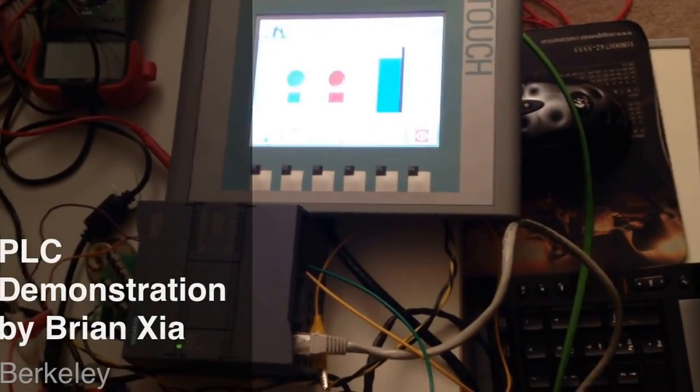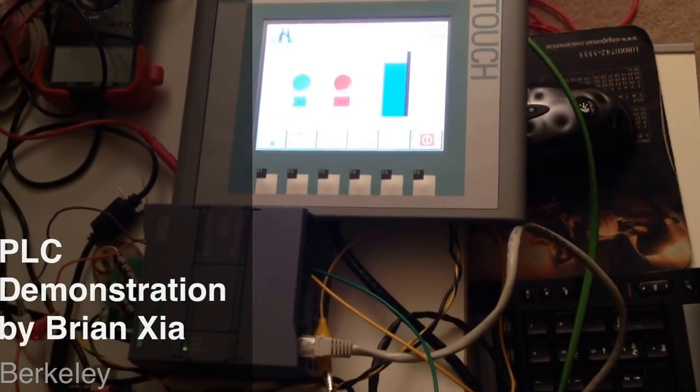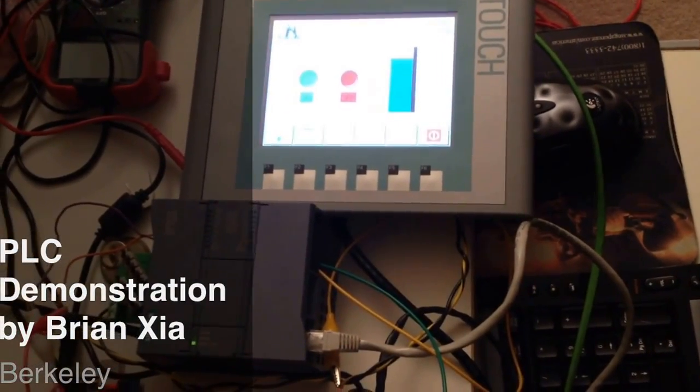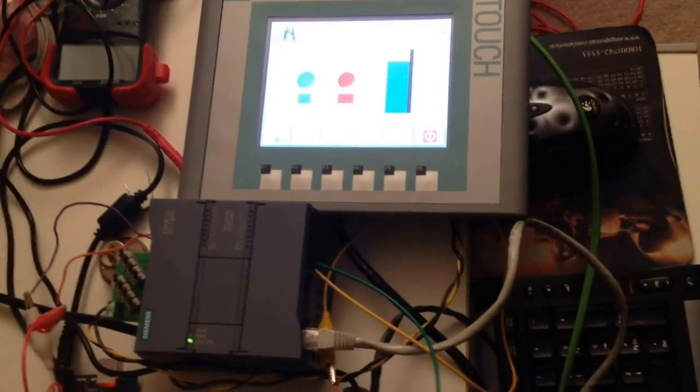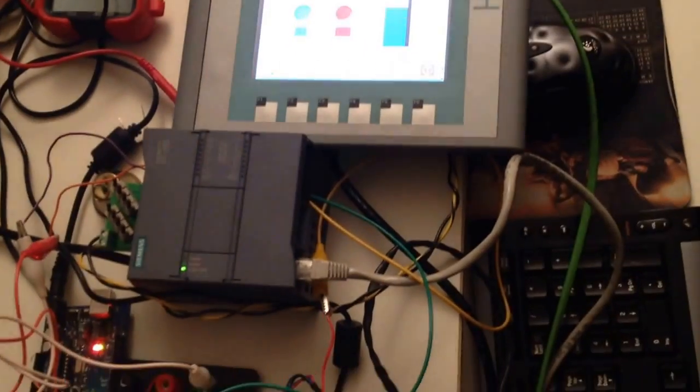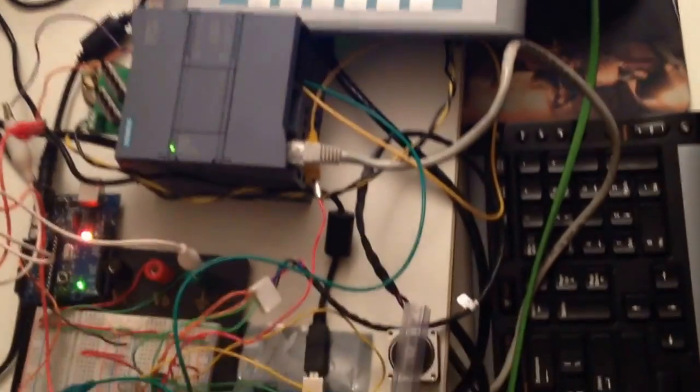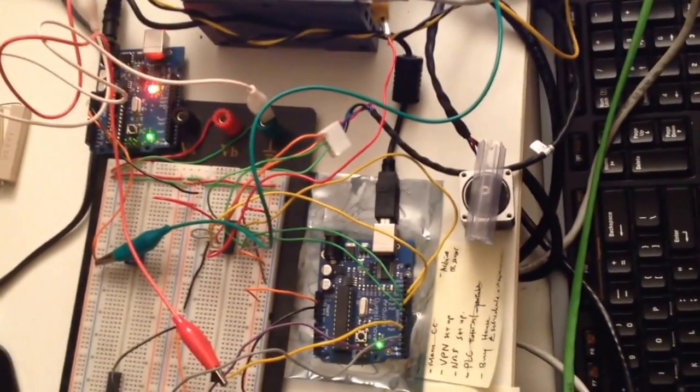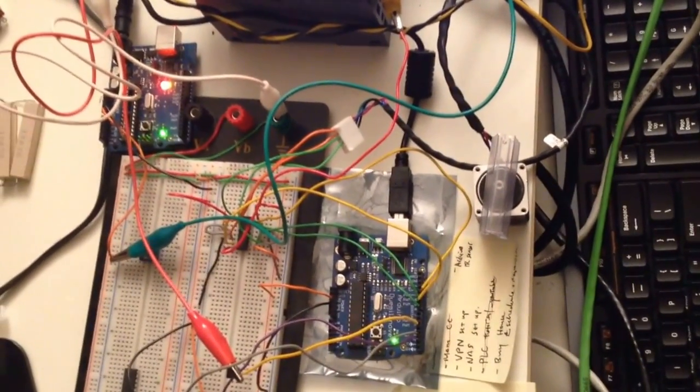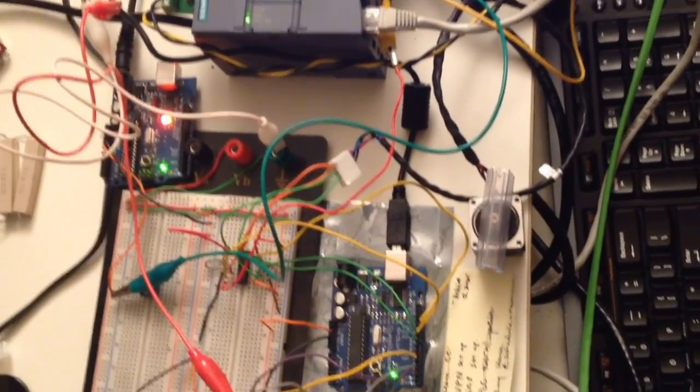Hi everyone, this is another project of mine using the Siemens PLC Step 7 1200 that I just got from my boss.